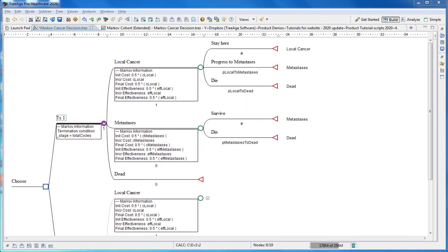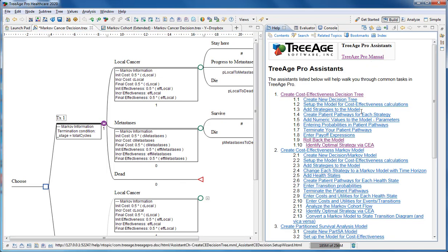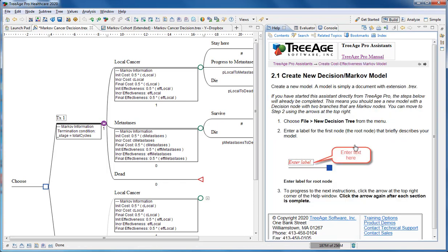To get more detailed step-by-step instructions to build a Markov model, you can use the assistance. The assistance will walk you through step-by-step what you need to do to build a Markov model.